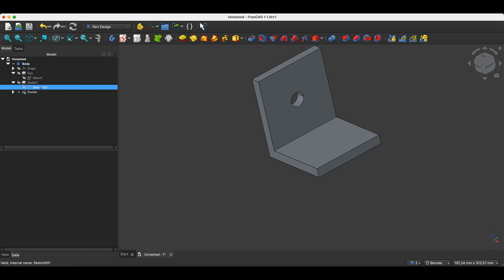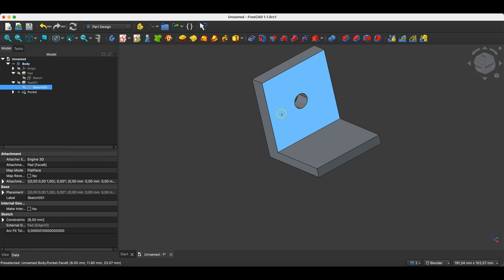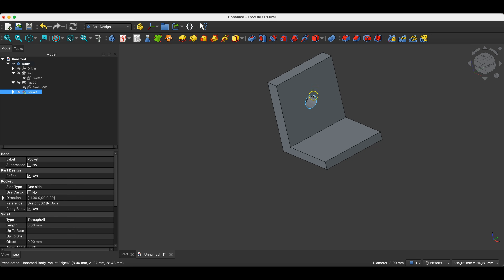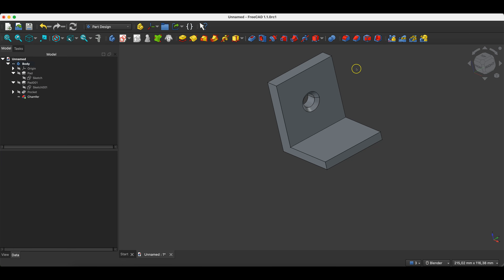This type of hole has the advantage that if the thickness of this part of the solid changes, the hole will still be a through hole. Now I will show you two more simple operations — chamfers and fillets. First we create a chamfer on this edge: select this edge and choose the Chamfer operation, enter 2 millimeters as the chamfer dimension, and click OK.